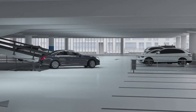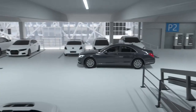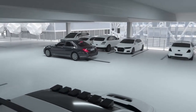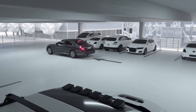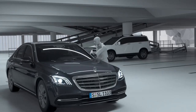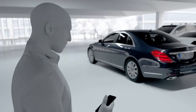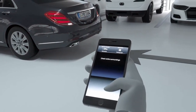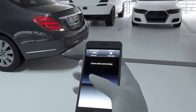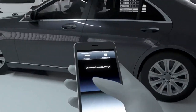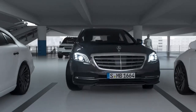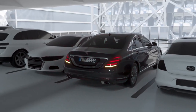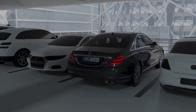Remote parking assist allows the vehicle to be manoeuvred into tight parking spaces using a smartphone from outside. The vehicle can be parked into parallel and perpendicular spaces, both forward and reverse. The vehicle must have detected an available parking space, which the driver chooses inside the car. Afterwards, the driver can activate the parking function from outside, remaining within around 3 meters of the vehicle, performing a specific gesture, and monitoring the maneuver at all times.